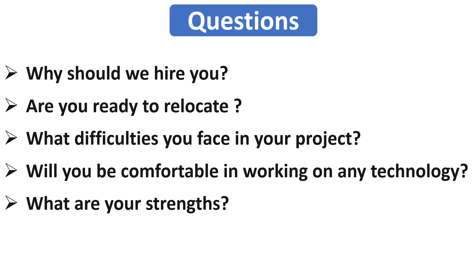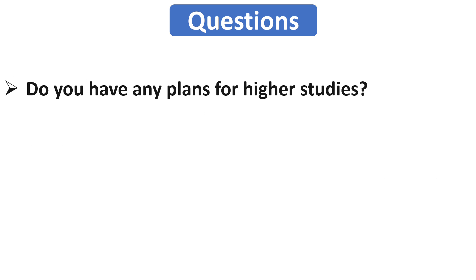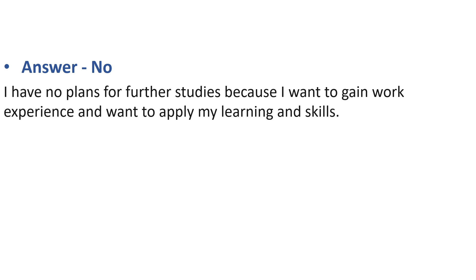Our next question is do you have any plan for higher studies? Here the interviewer wants to know your future plans. All the firms want such employees who will work for a long time. So if your answer is no, then it's good. In this case, you can say like I have no plan for further studies because I want to gain some experience and want to apply my learning and skills.